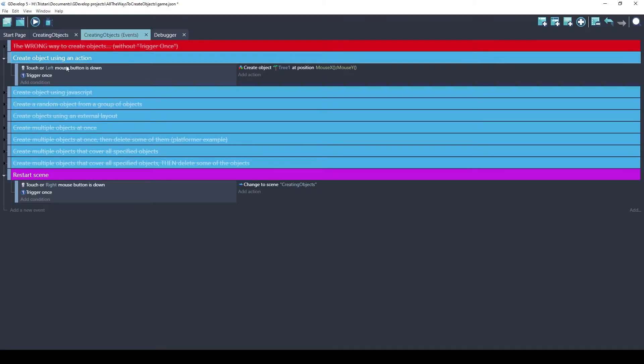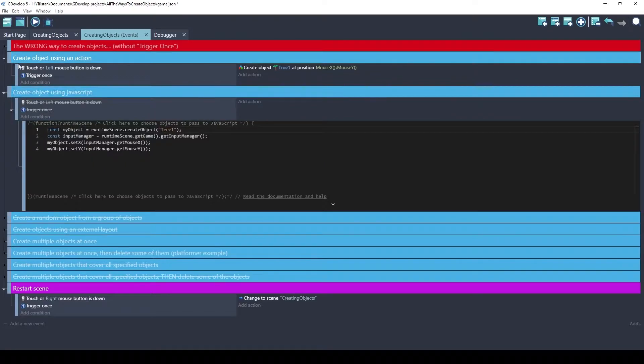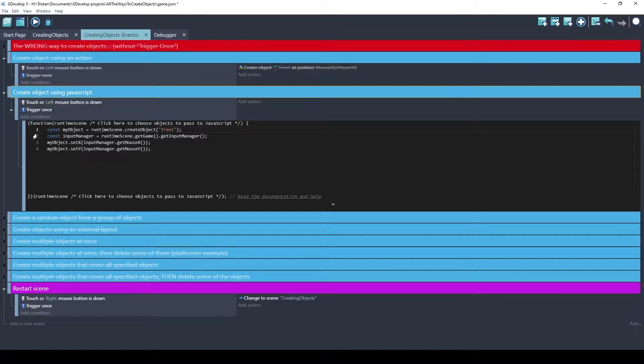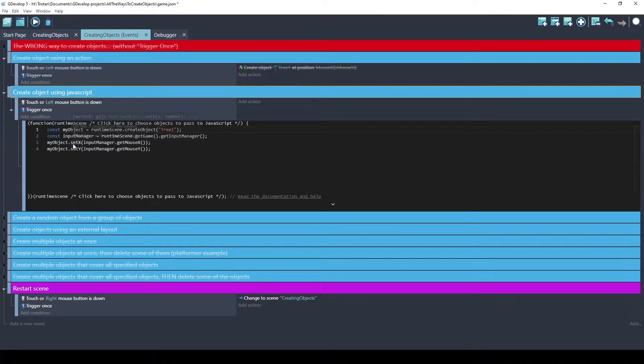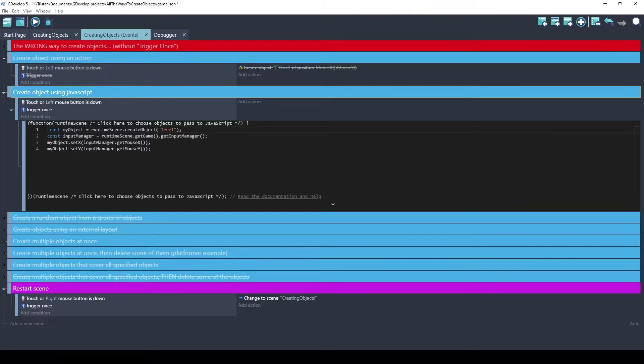We can also do pretty much the same thing using a JavaScript event. This is a condition where the exact same, left button, trigger once, and this is a sub event that's a JavaScript. This is very basic, but what it's going to do is create the tree one object, and it's going to set the X and Y position to the current mouse X and Y. It's really the same thing as this, only written in JavaScript.